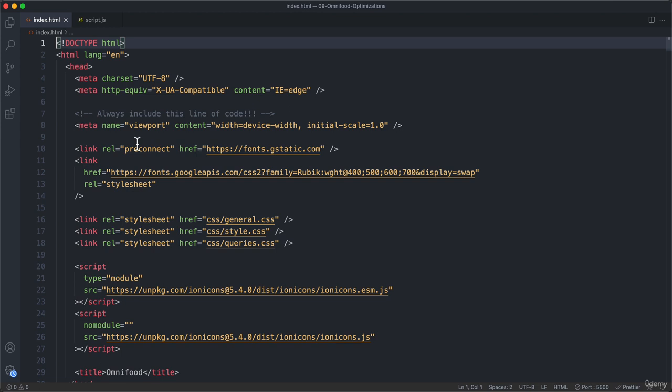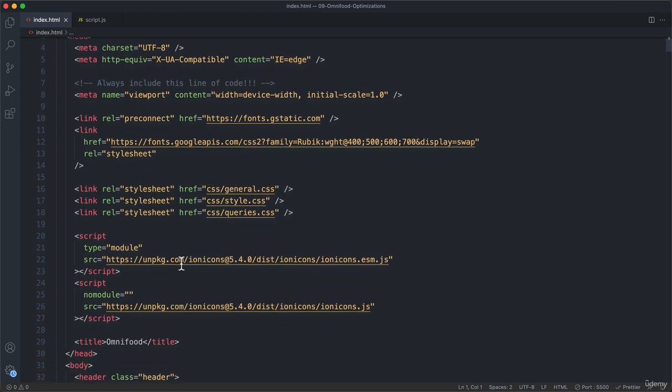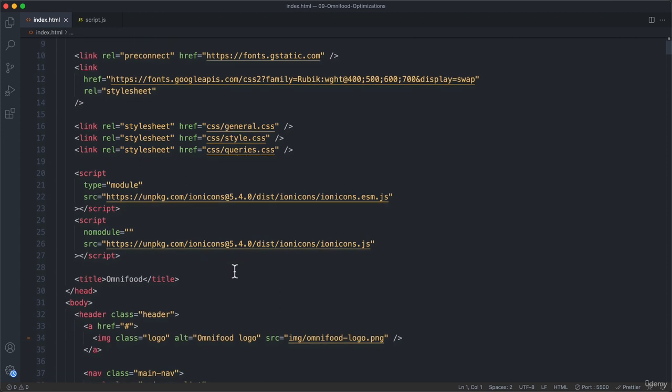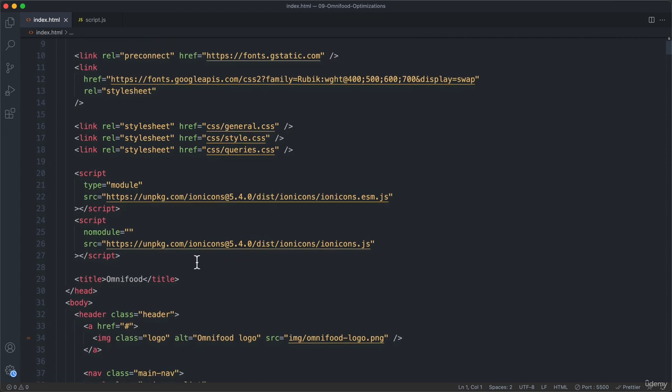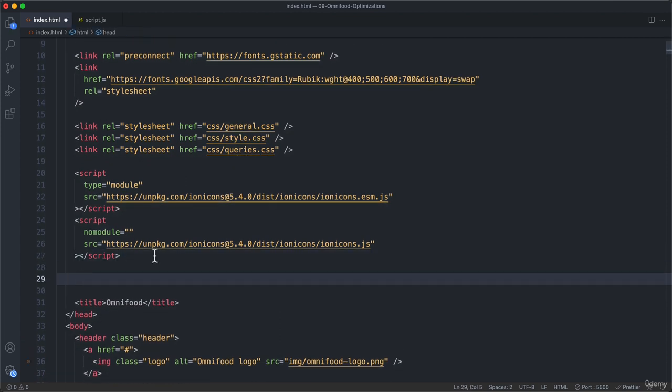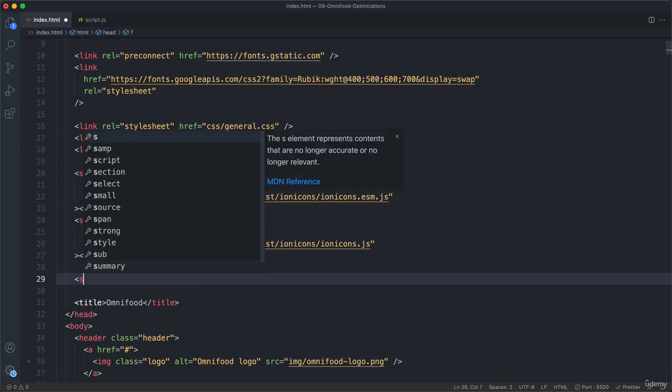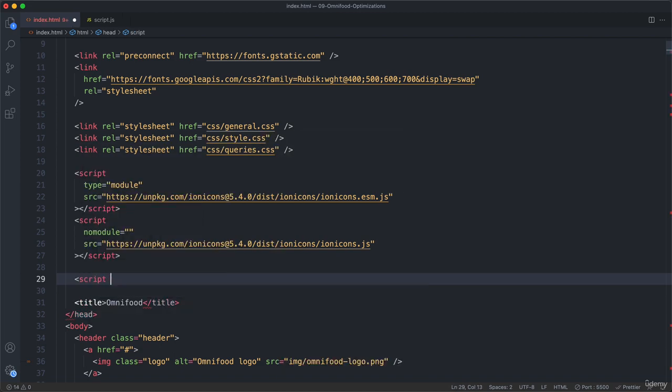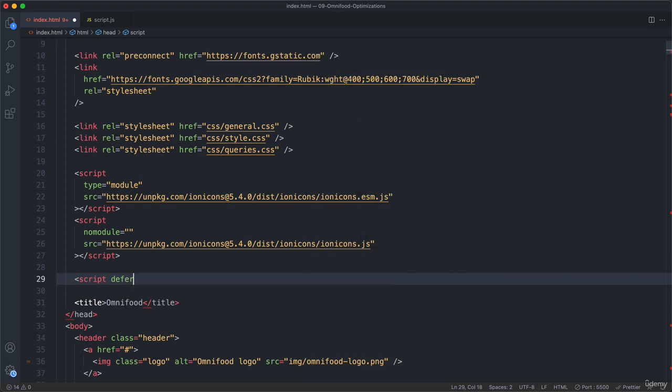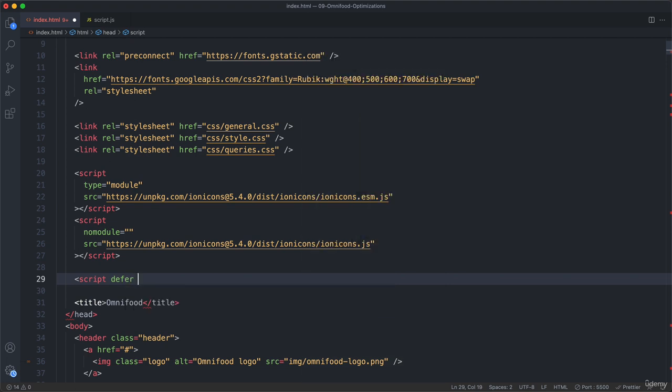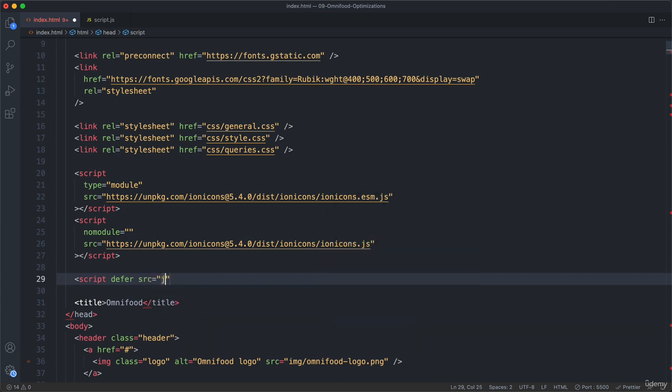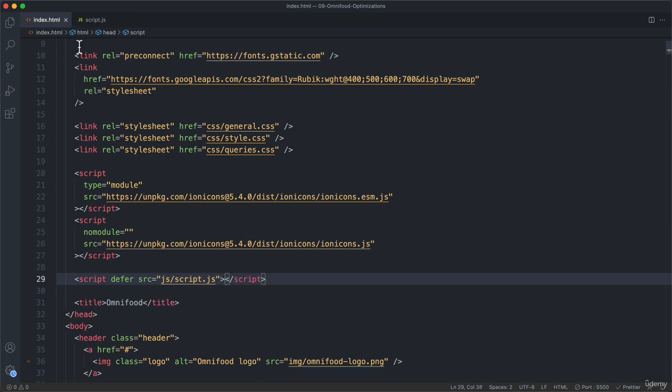JavaScript can be written in many different places. We could also write the JavaScript right here in the HTML file, but just like we did with CSS, we prefer to do that in another external file and then simply link these together. The way we link them is by using the script tag here after these other two scripts. So script, then the defer keyword, and then the source is our JavaScript folder and then script.js in there.